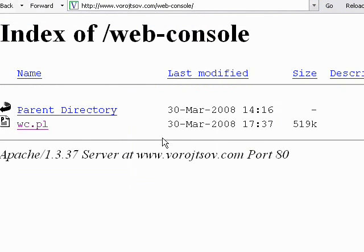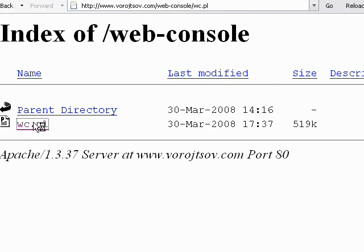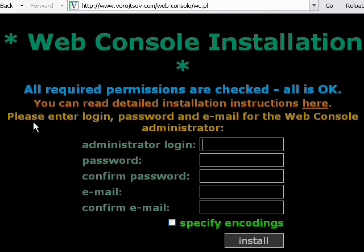Right now I am in Web Console directory on my web server. I click wc.pl file. And here I am in the installation screen of Web Console.